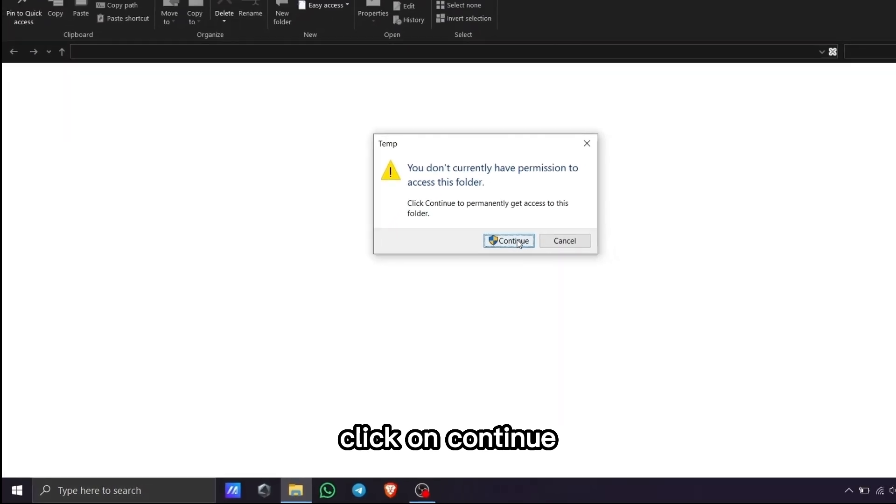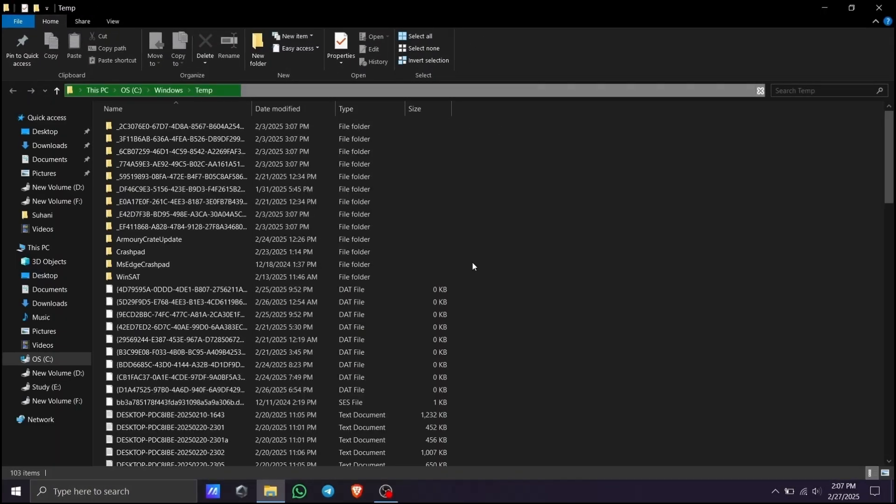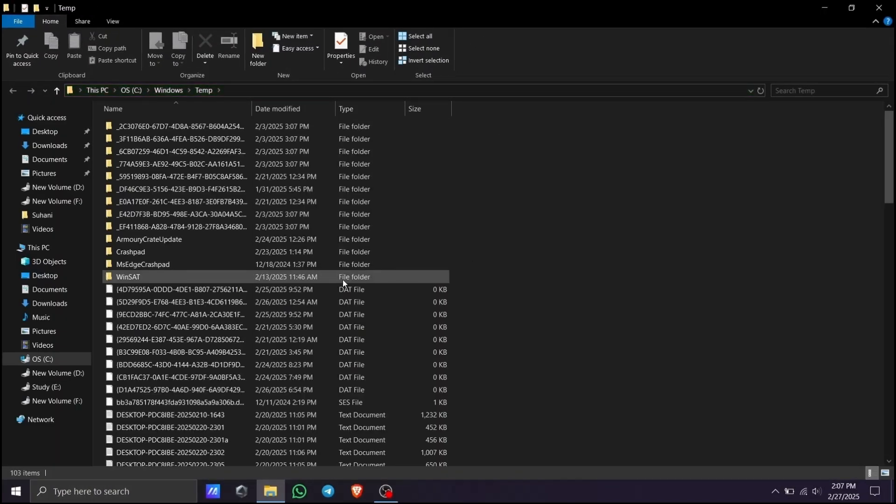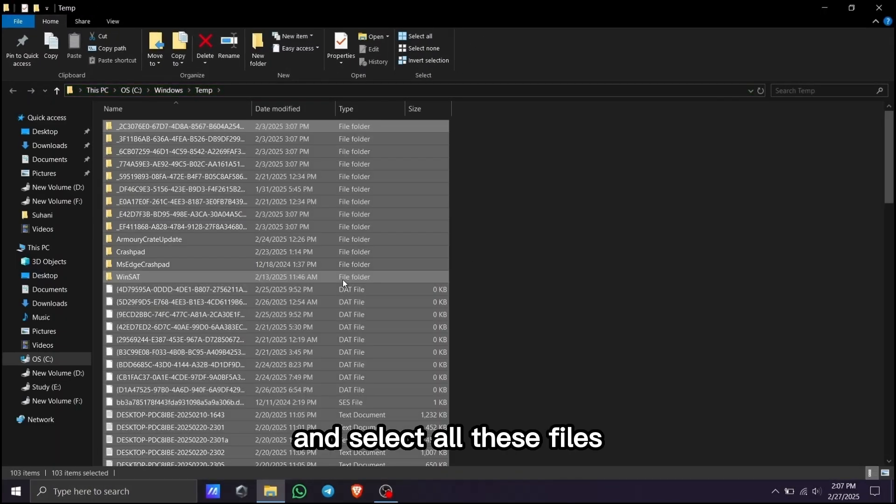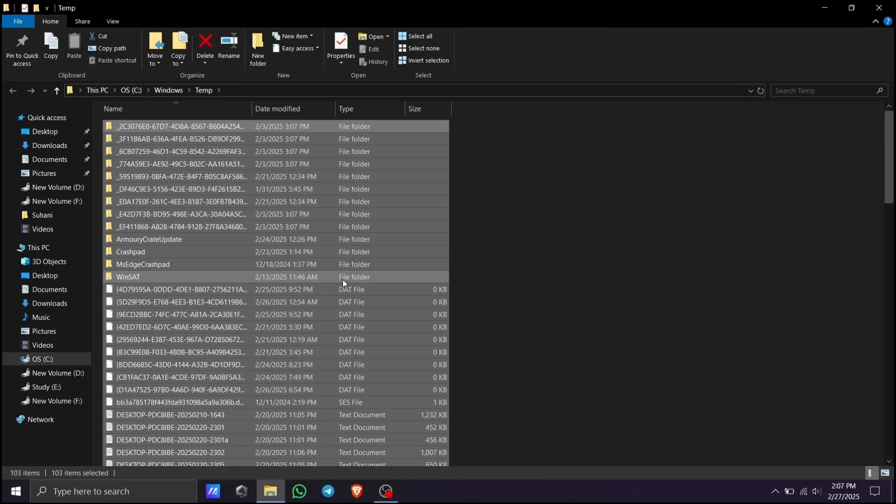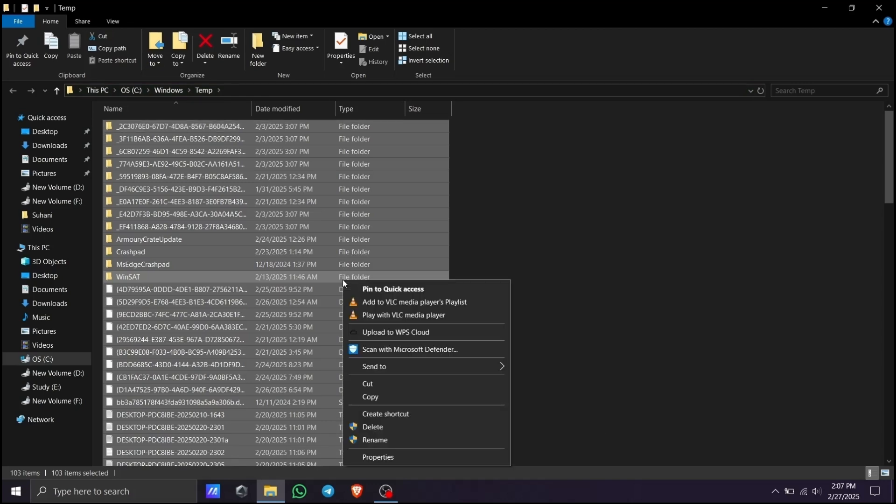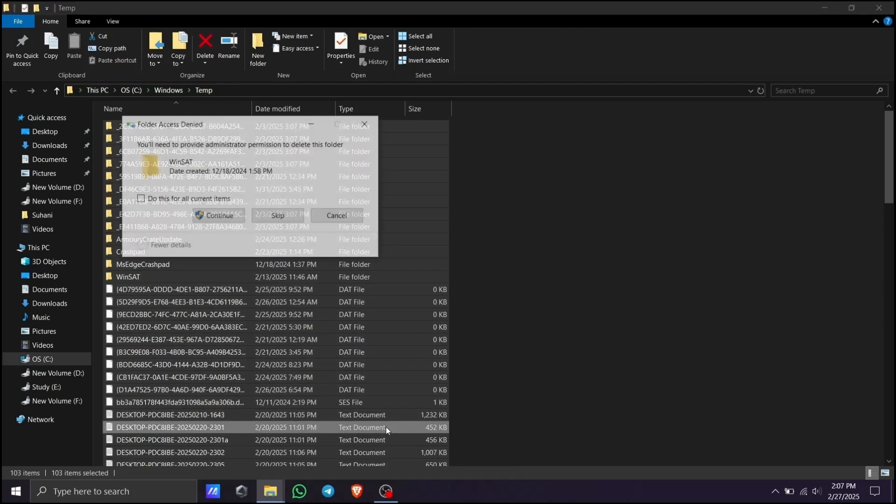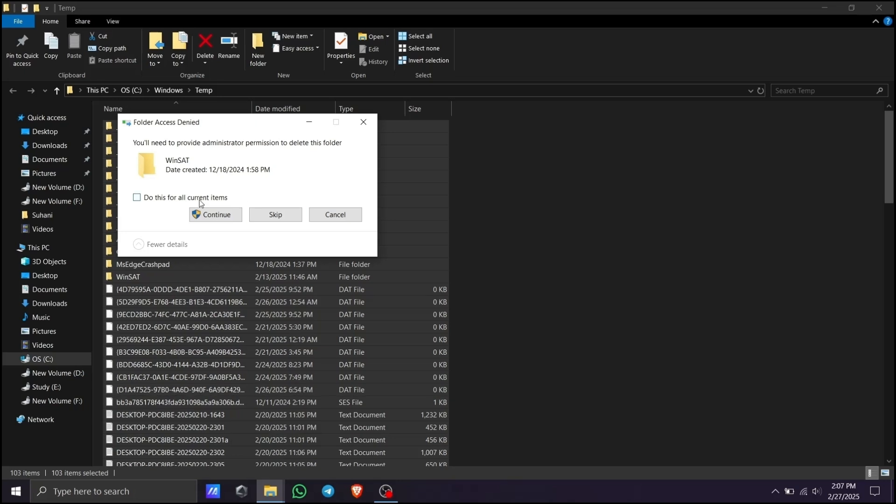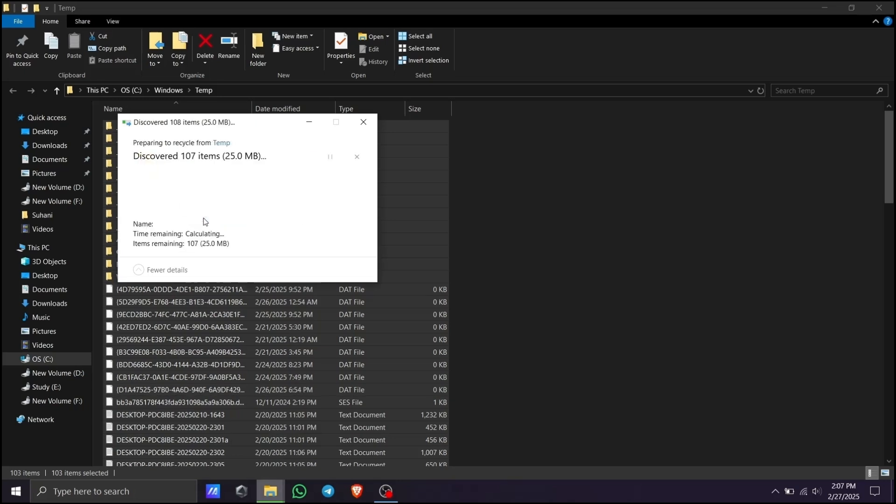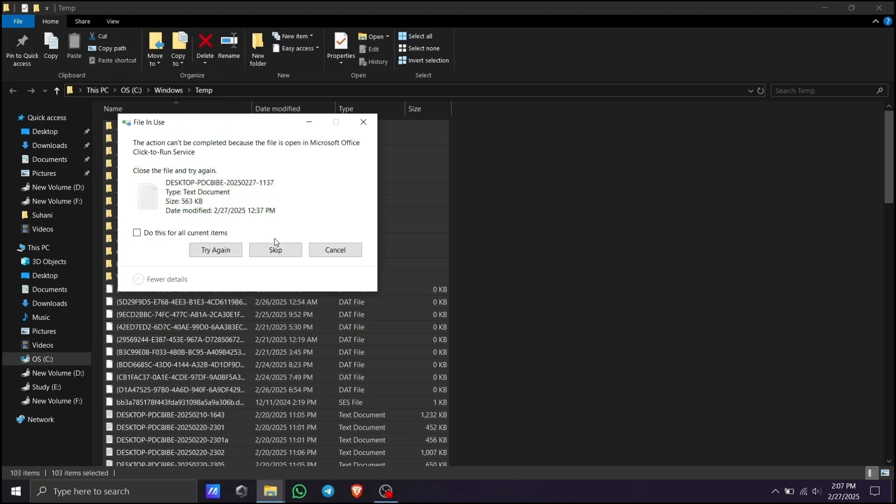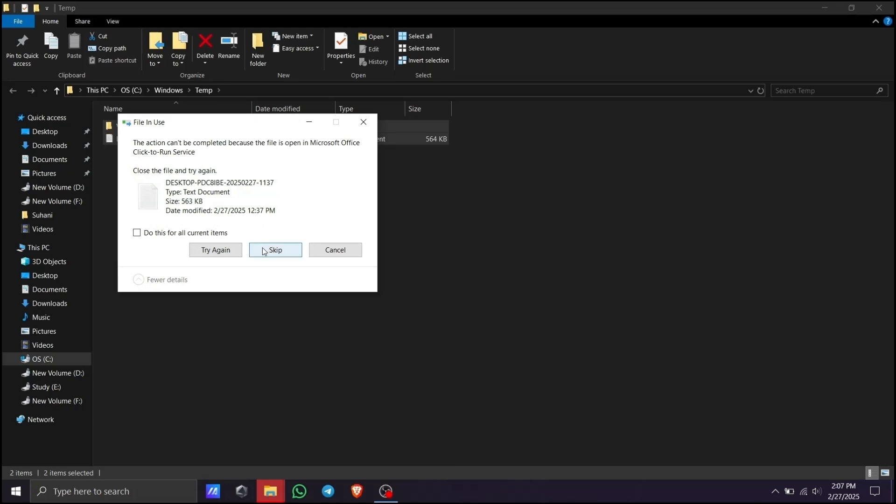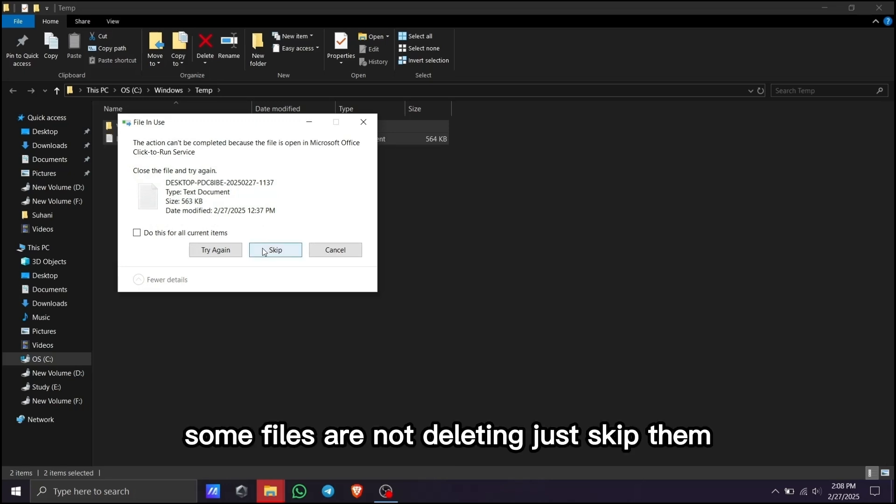Click continue and select all these files, then right-click and delete. Some files won't delete, just skip them.